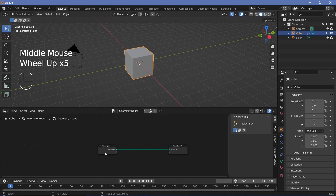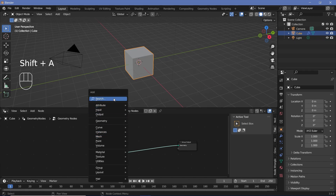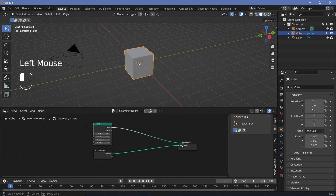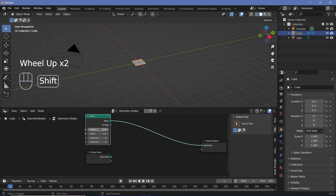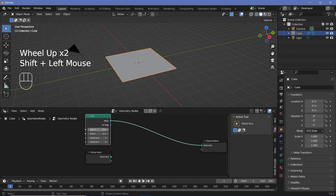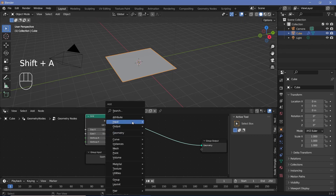The scene will keep the default cube. We need this to be distributed on a grid of points, so we'll press Shift+A and search for a grid, and plug the mesh into the geometry. Now clearly it's way too small for a city, so I'm going to increase the size to something like 5 on both the X and Y axes. After which, I need points distributed in this plane, so I'll press Shift+A and search for a distribute points on faces node.